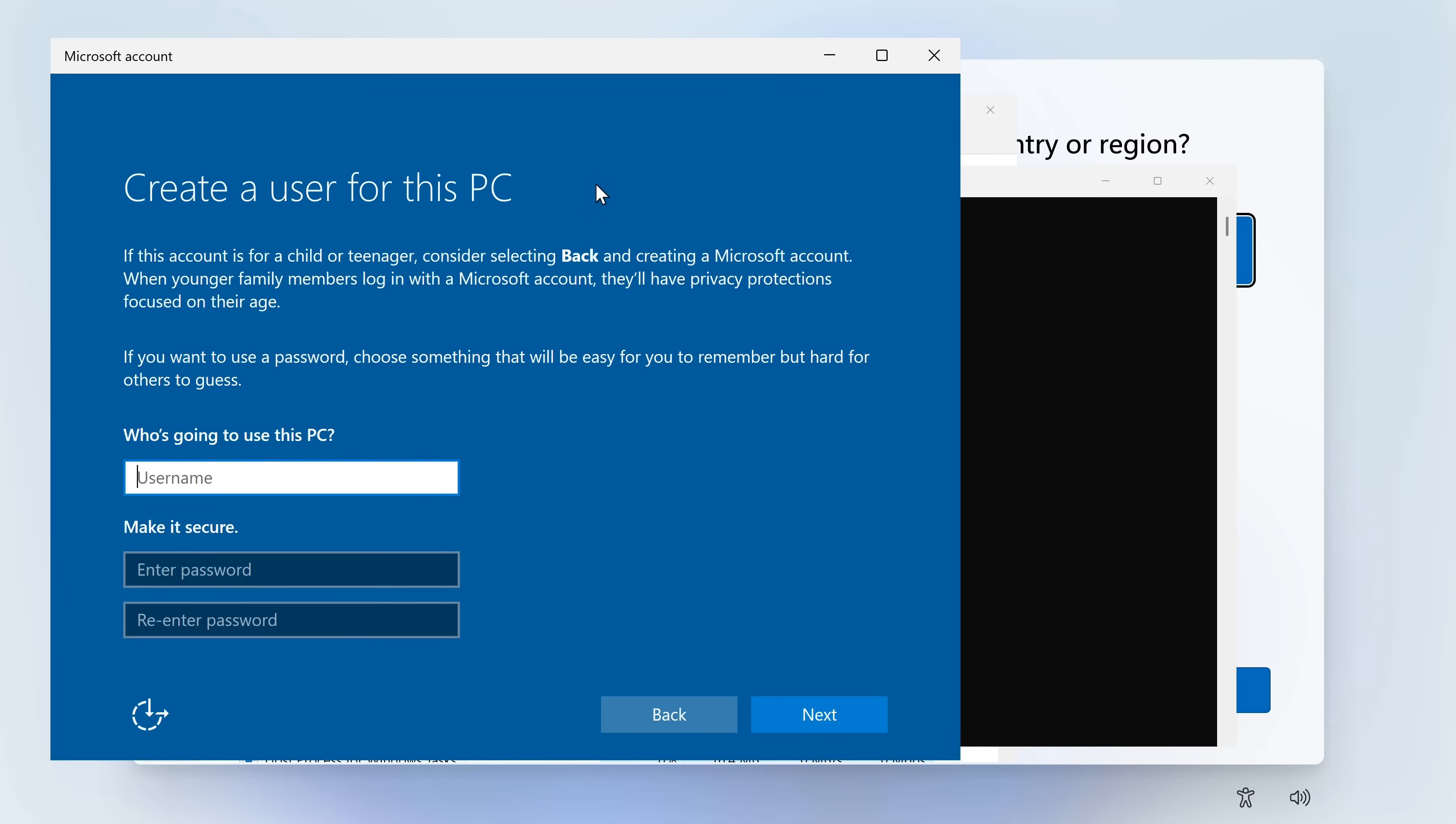And basically, it comes up with this create a new user for the PC. So this is going to kind of bypass that. So you can just type in a username. So for instance, we could do in here Ryzen. Click on Next. And that will create an account. So that's one way of creating a local account. So that method still works. So that's great news.